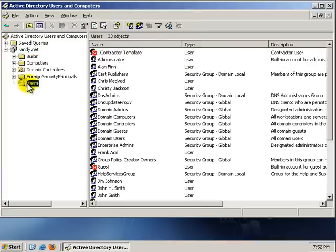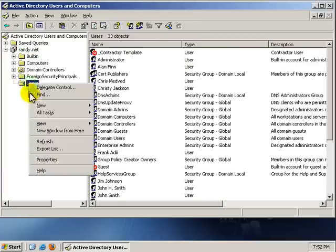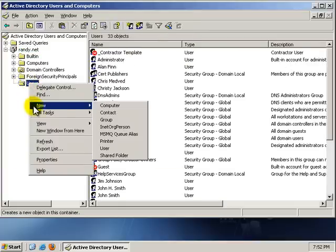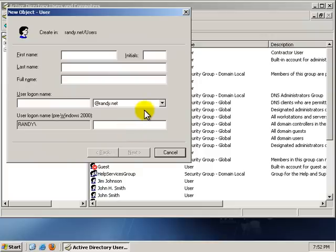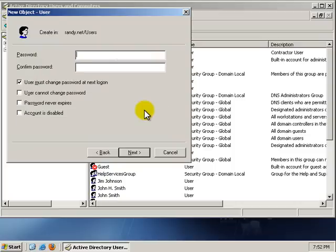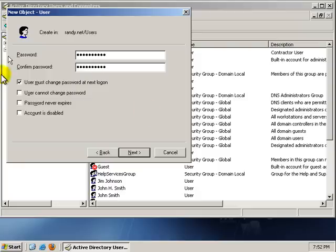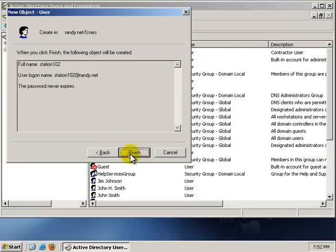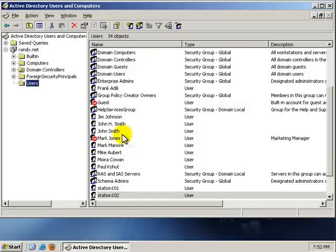Go back down to Users, right-click, New, User, call this Station102. With the Station102 login, click Next, Password. Once again, click Password never expires, accept the pop-up, click Next, and Finish.